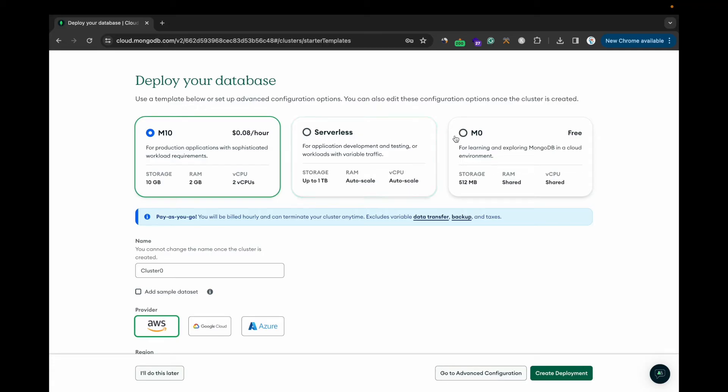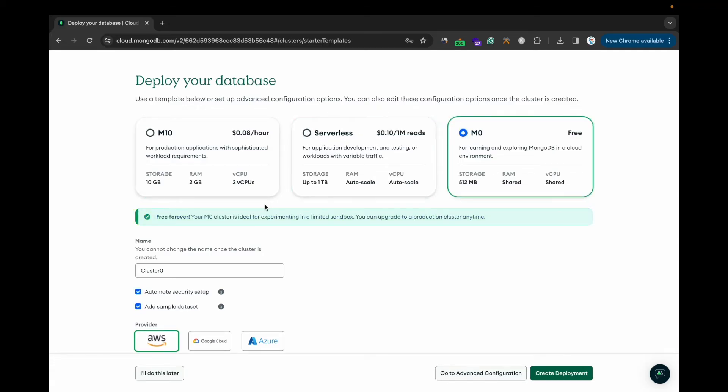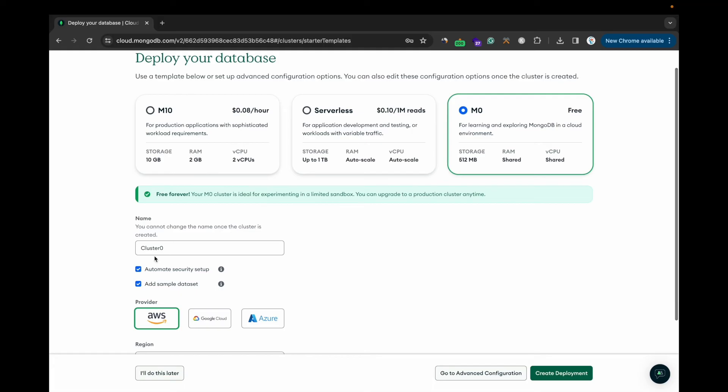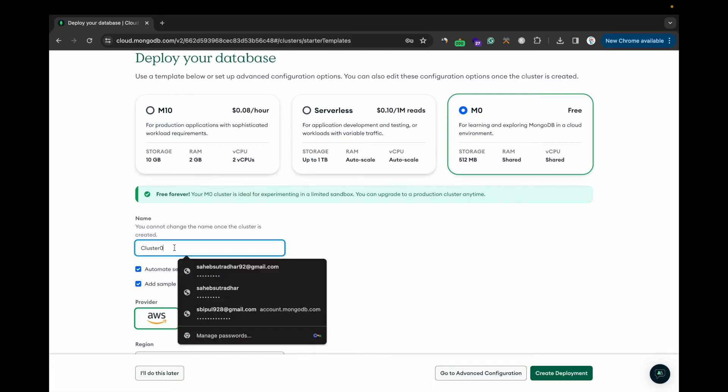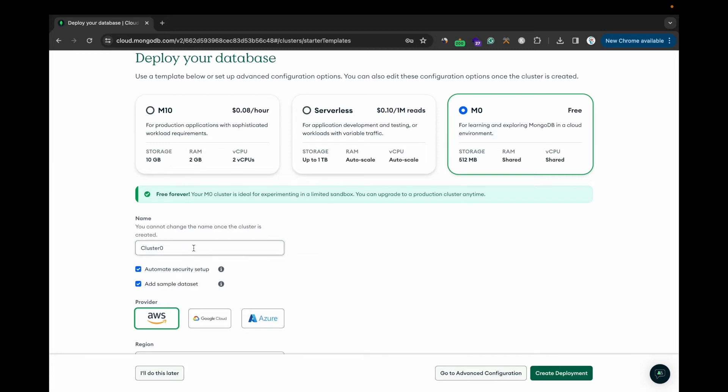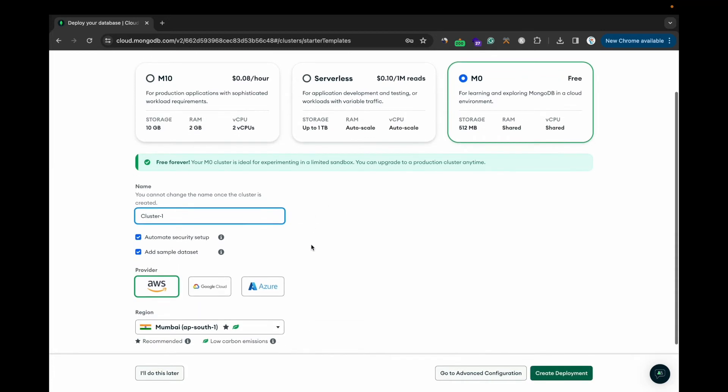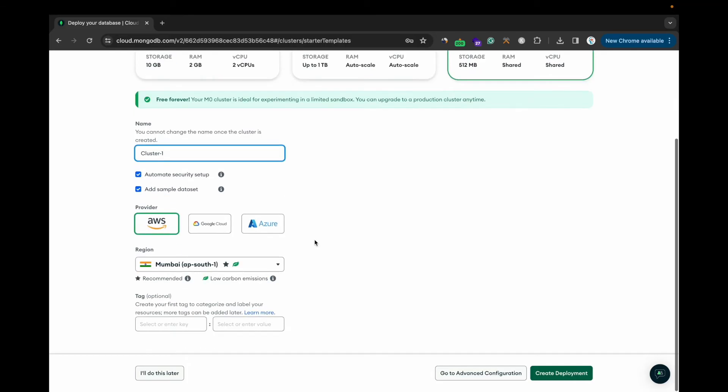Give any cluster name. The cluster refers to a group of MongoDB database servers that work together to store your data. Give any name. I'm giving cluster-1. If you want to store any environment variable or not, this is completely optional. You can skip for now.